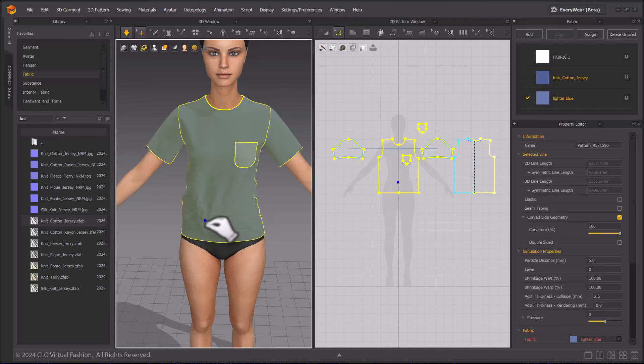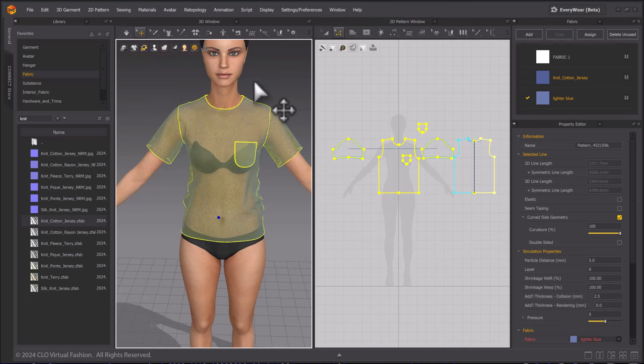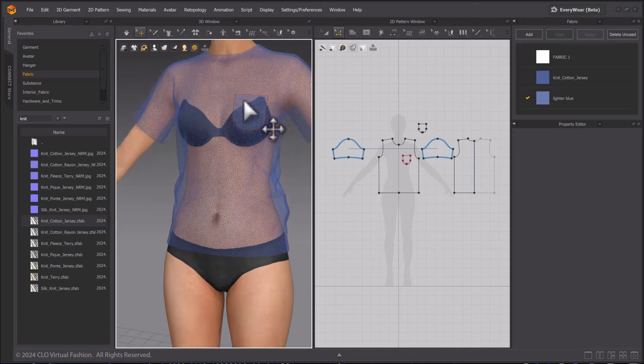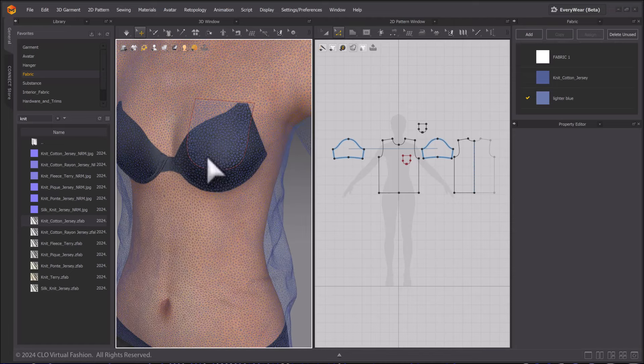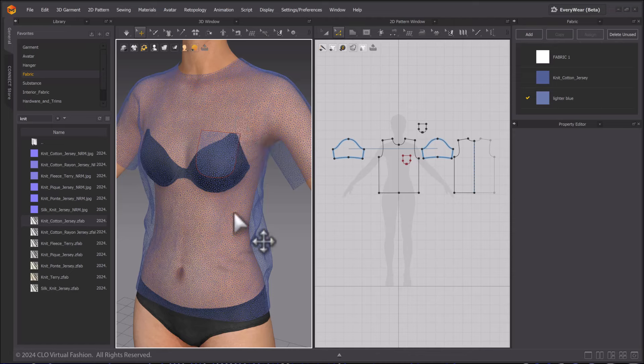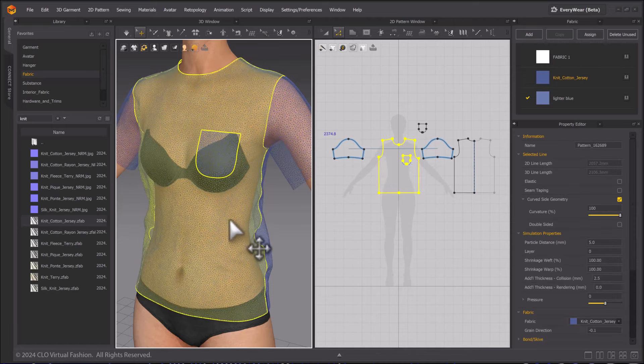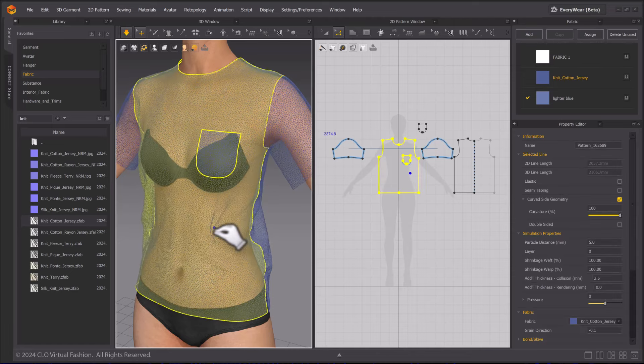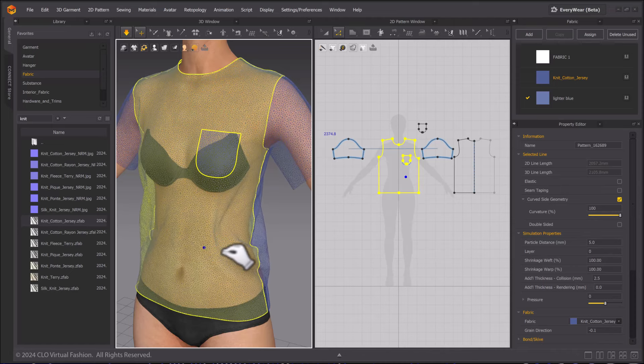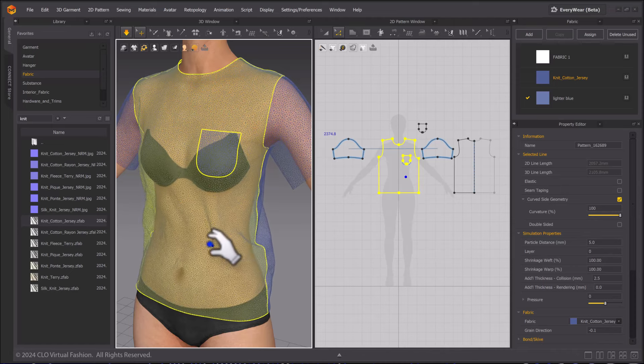Go to the Display mode of the 3D window and turn the fabric display to Mesh. It has become much more dense when lowering the particle distance. This will also reduce the speed of simulation. Therefore, it is best practice to have a higher particle distance while working and lower it at the end.